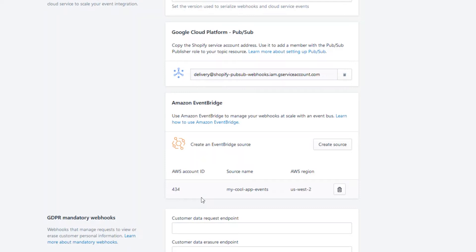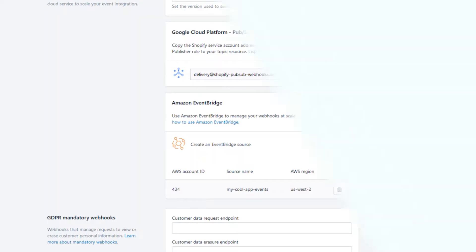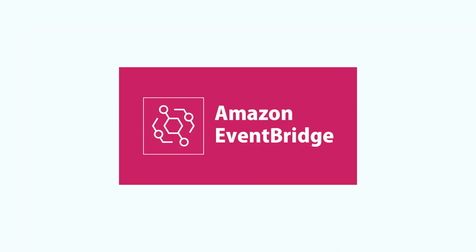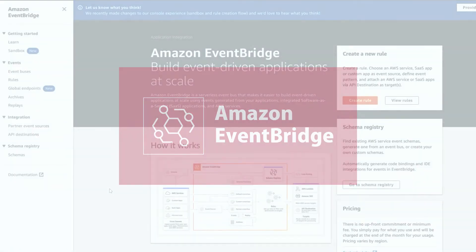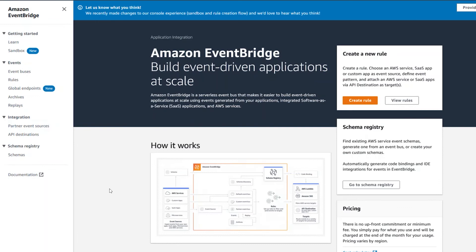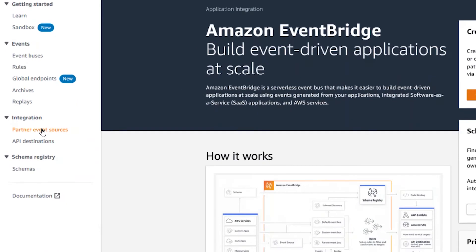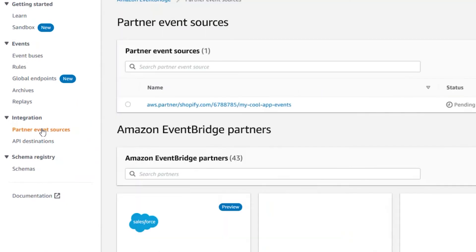Now, go to your Amazon account to finish the connection. Navigate to the EventBridge page in your AWS account. Then, click on the Partner Event Sources.